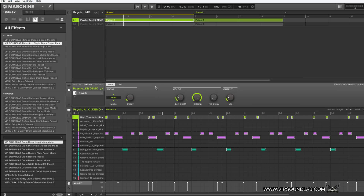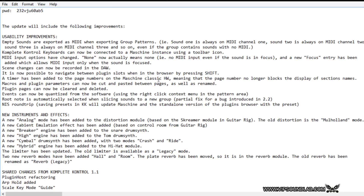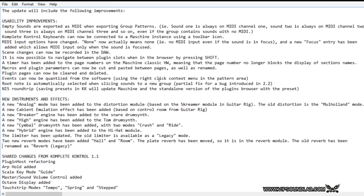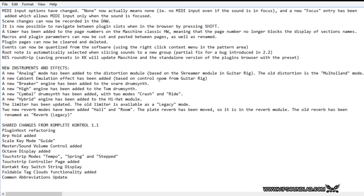Don't forget the Drum Synth has some new modules — new sound engines such as the Breaker engine, the High engine, the Cymbal, and the Hybrid engine. These engines are applied to the hi-hat module, the tom has the High engine, and the snare has the Breaker. You can get in there and check those out too. That's pretty much it — your boy Fontaine, VIPsoundlab.com. I will see you guys on the next one. Peace.